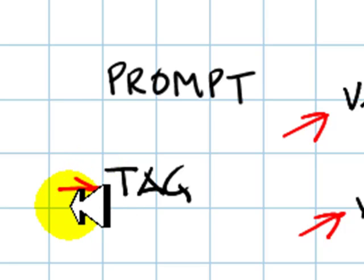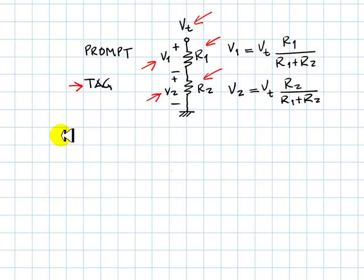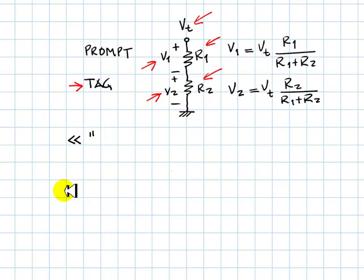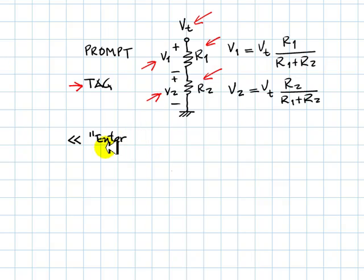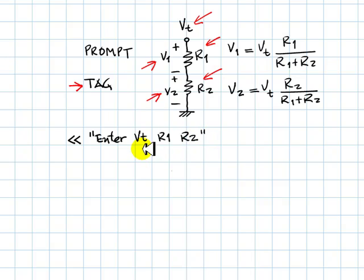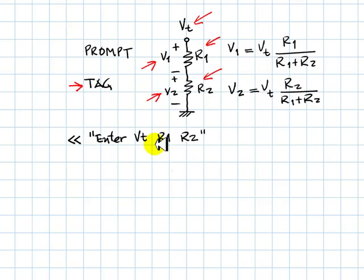Let's see how it works. As usual, we write our program between chevrons. We begin with a string, double quote, and we write something like "Enter Vt, R1, R2." That is just to inform the user what needs to be typed in, three pieces of data in that order. And right after that, I issue the command prompt.